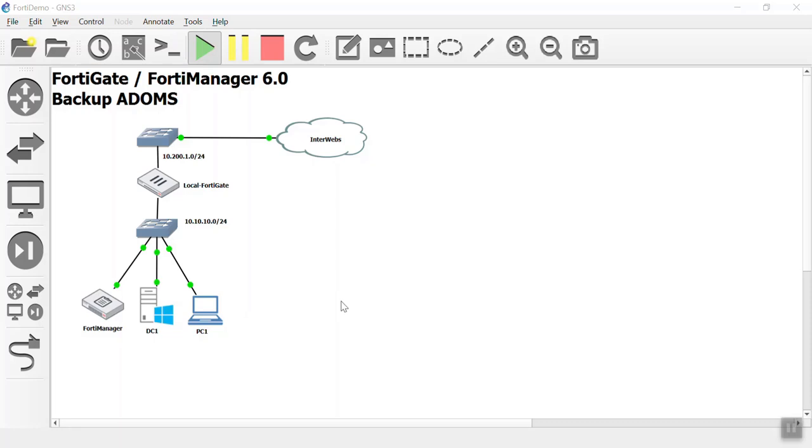Hello everyone, this is Devin Adams. I am a Fortinet instructor here in Tempe, Arizona for Dynamic Worldwide Training and I am doing another video.